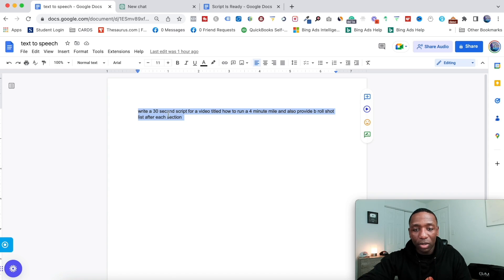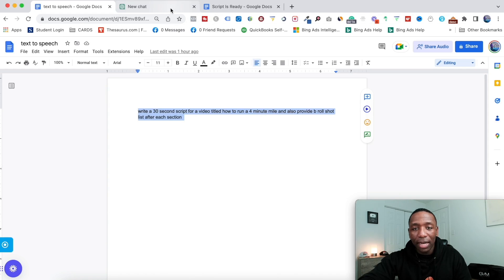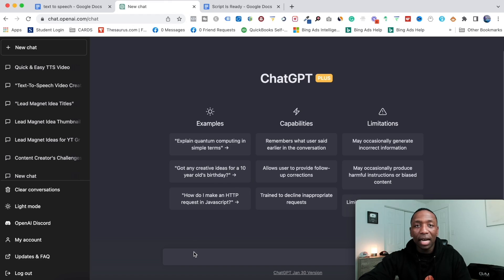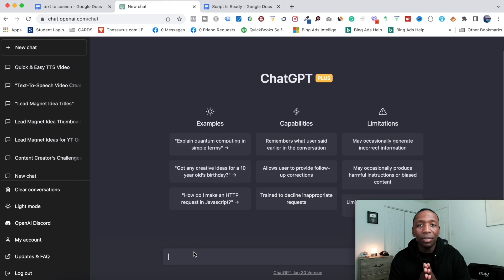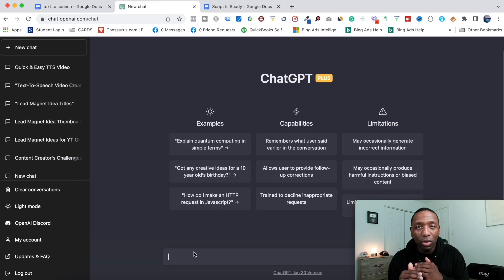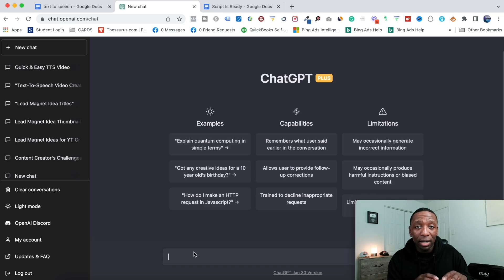So now what I'm going to do is copy this and go over here to ChatGPT. ChatGPT is an AI content writer. The difference between this and a lot of others is this uses a language model, and we can literally talk to it just like we're talking to a human and it's going to generate what we need.